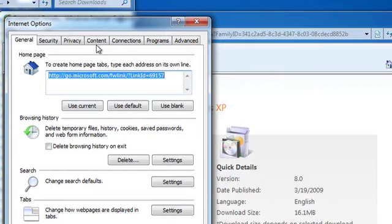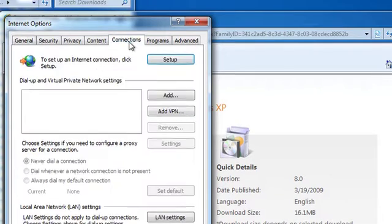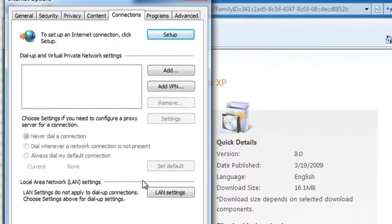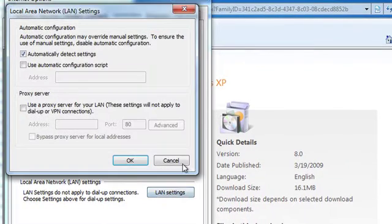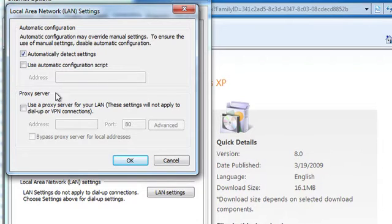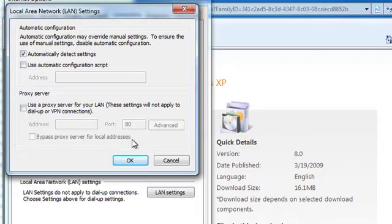Navigate to the Connections tab and choose LAN Settings. If there's any information in this dialog box, write it down as you'll have to enter it later.